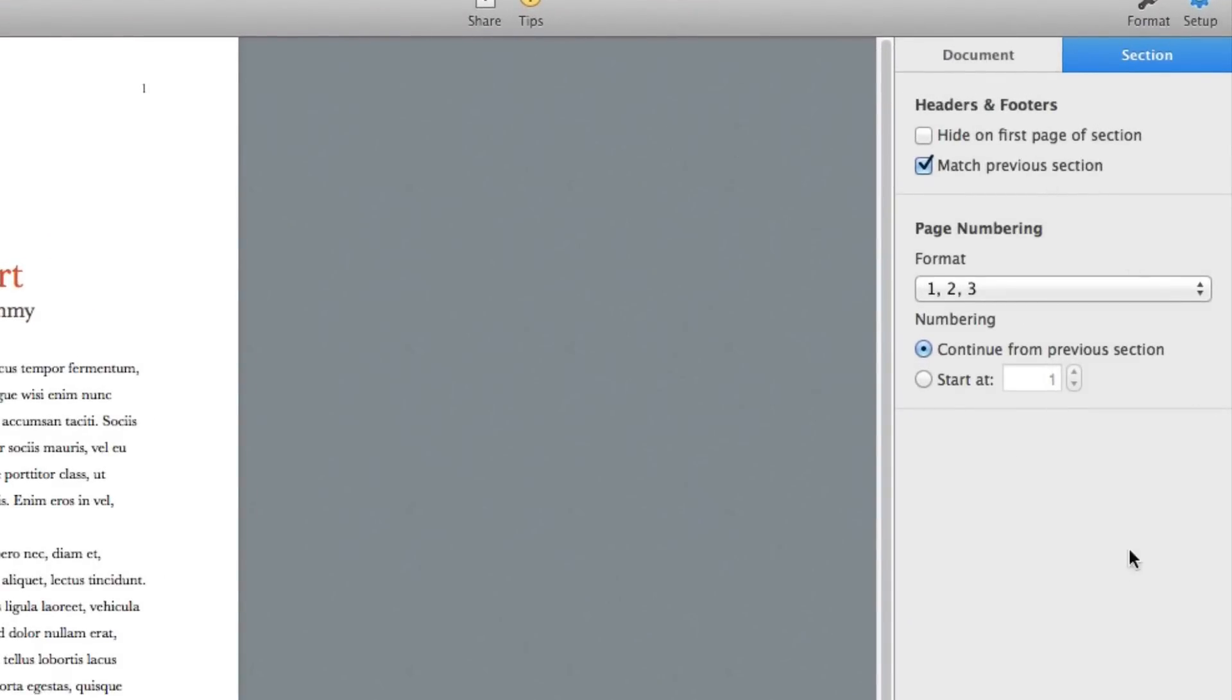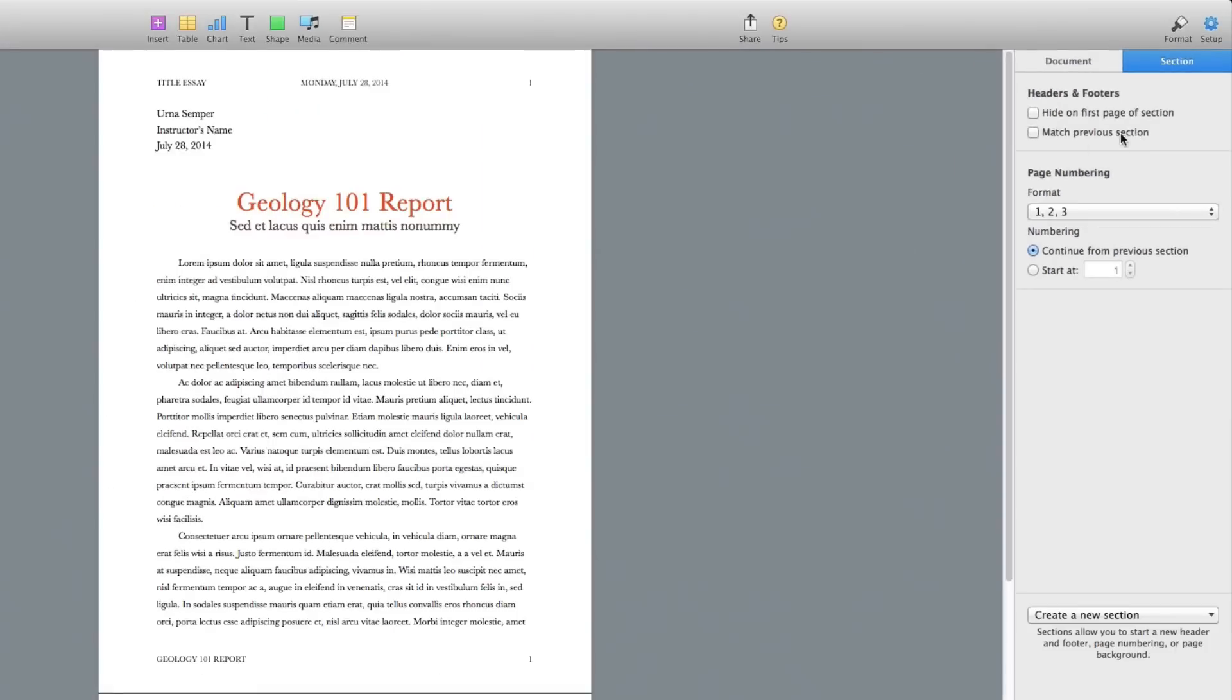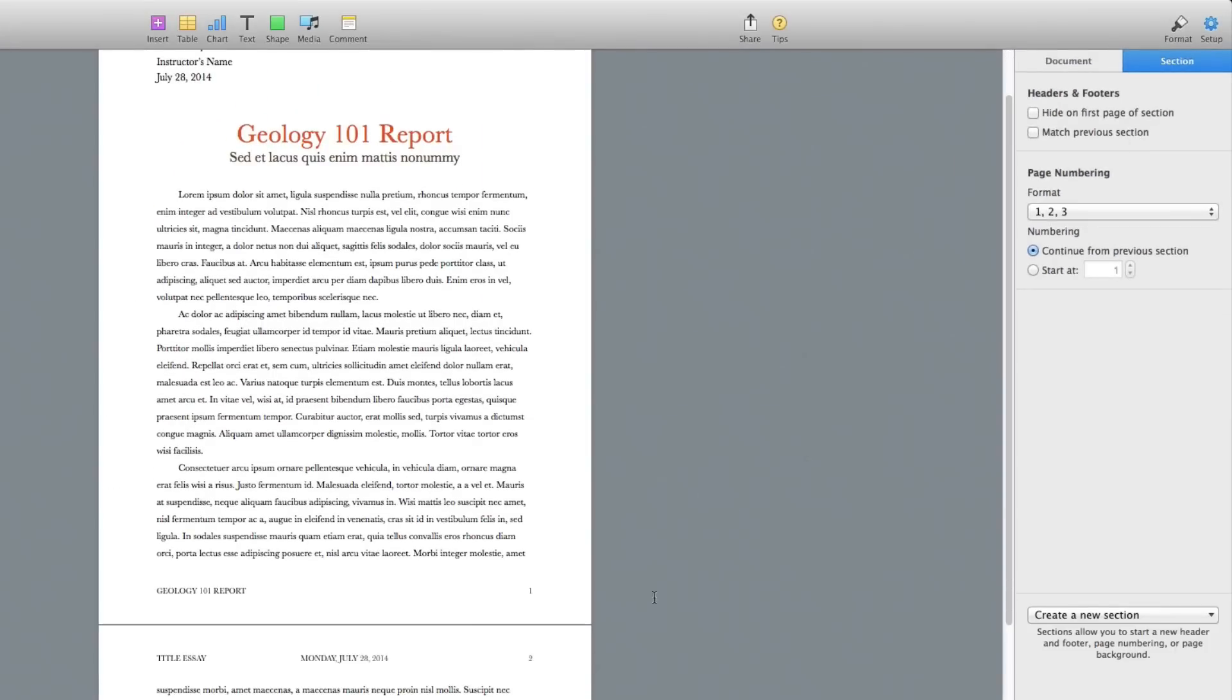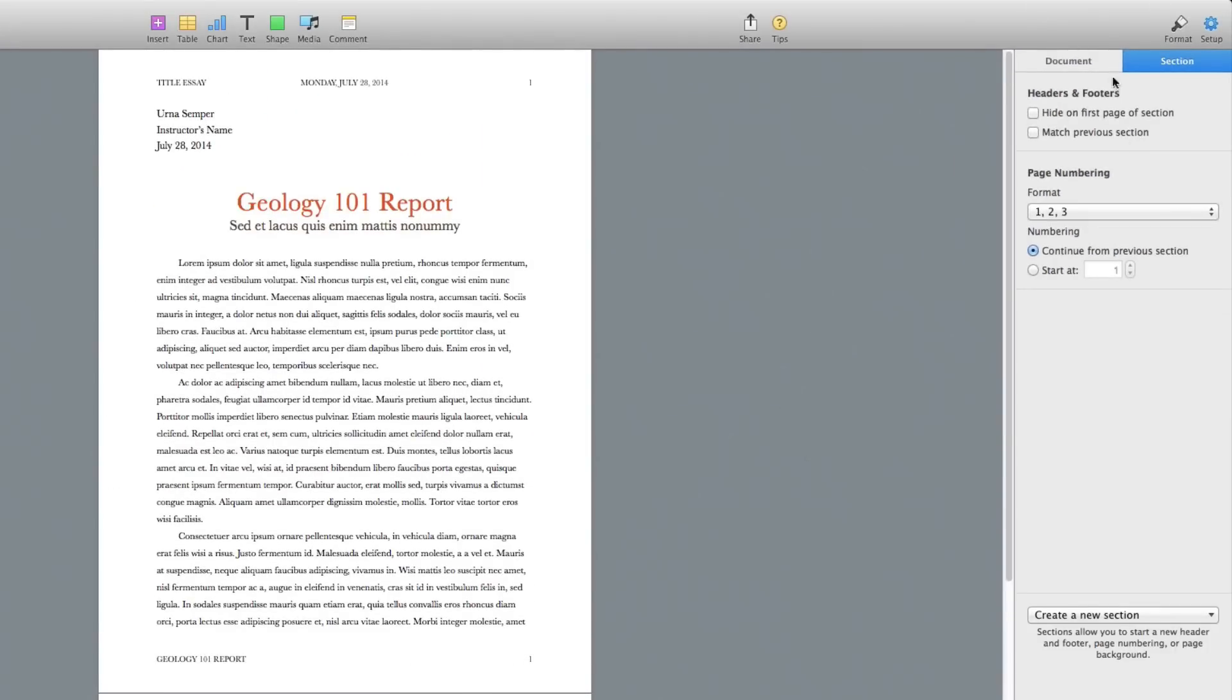And then go right here and you'll see a few different options. You'll see Hide on First Page, so we can do it where it hides it on the first page there, or we can click that box there and that will say that it does not match previous sections. So if there's something down here you want to be different, just deselect the Match Previous Sections.